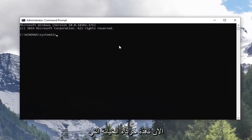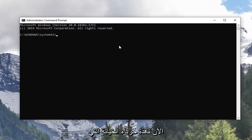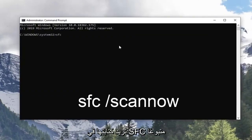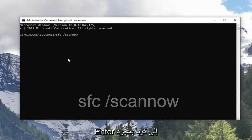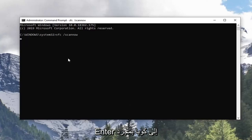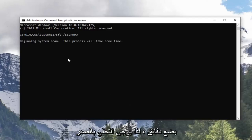Now in this elevated command line window, you want to type in SFC followed by a space, forward slash, scan now. Scan now shall be one word attached to that forward slash out front. Hit enter on the keyboard once you have it as it appears on my screen. This will take a couple minutes so please be patient.